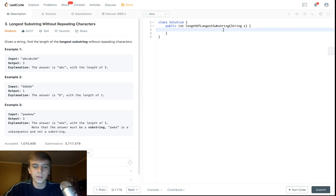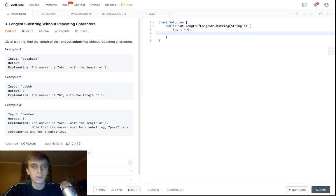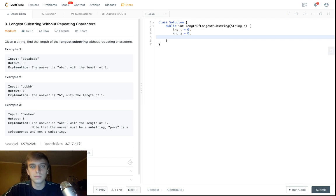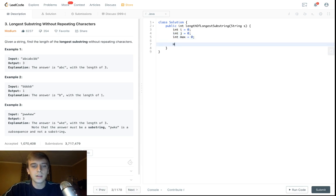So you can call your pointers whatever you want — we can do i and j, or a pointer and b pointer. We have these two pointers: one sits at the beginning, the other goes out and makes sure everything's distinct, and then we have our max.